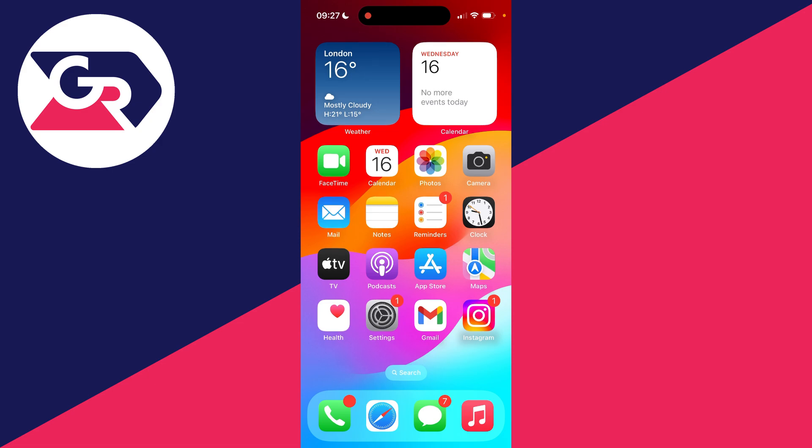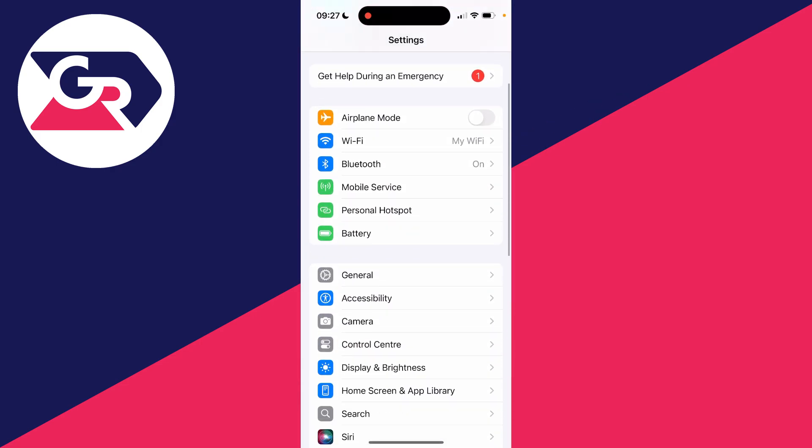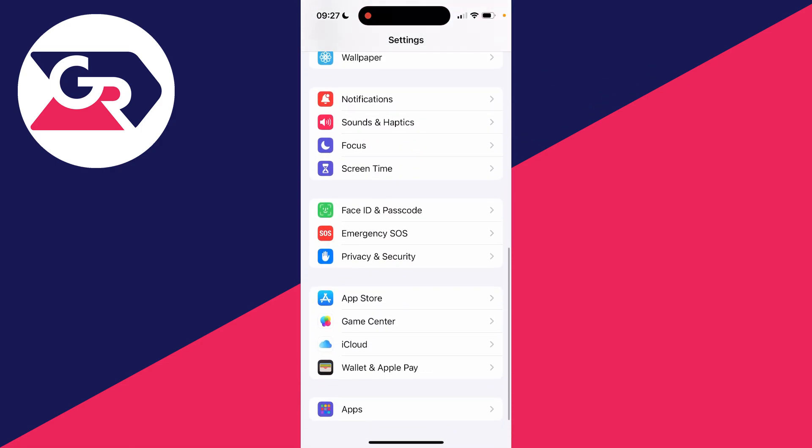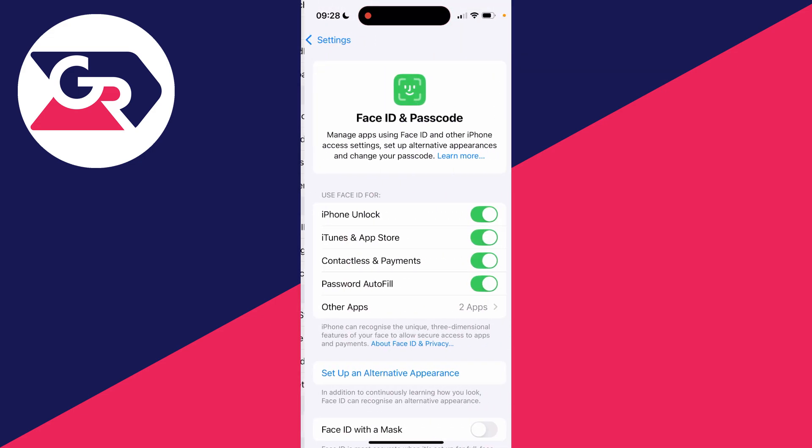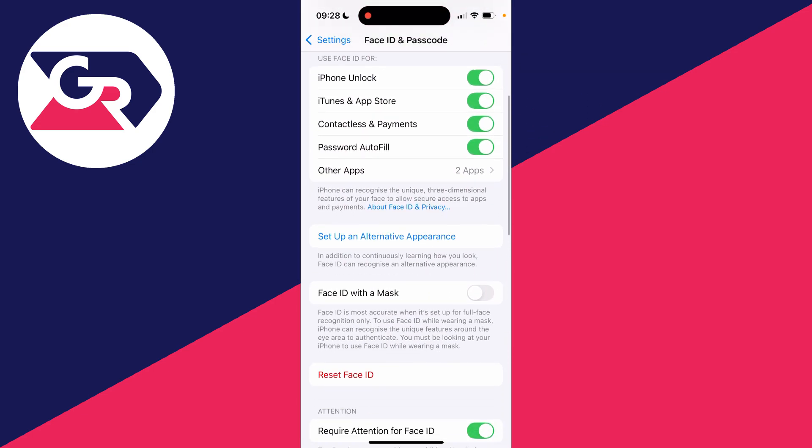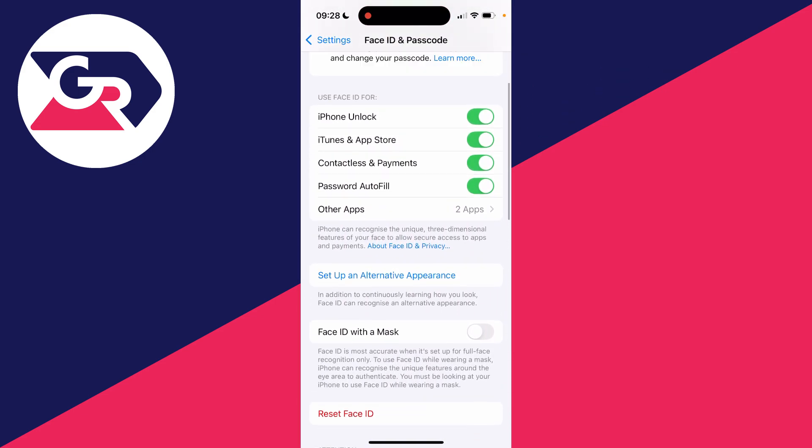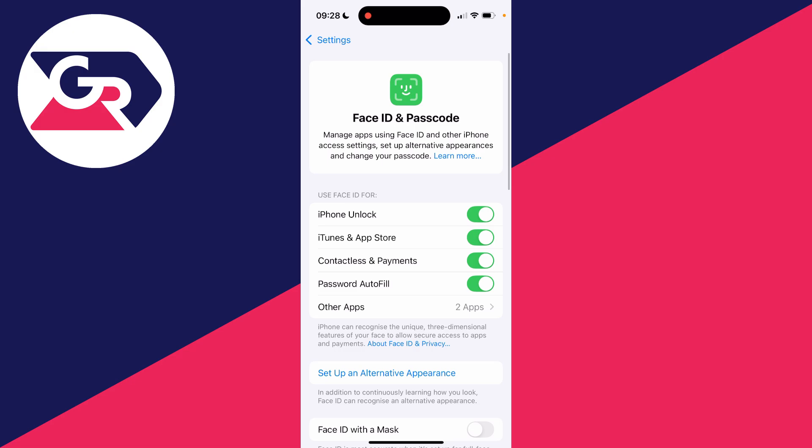So to set this up, first of all go and open up your Settings, scroll down, and make sure you've got Face ID set up. As you can see, I do, as it says Reset Face ID. If there's a setup button, make sure you go and set it up.